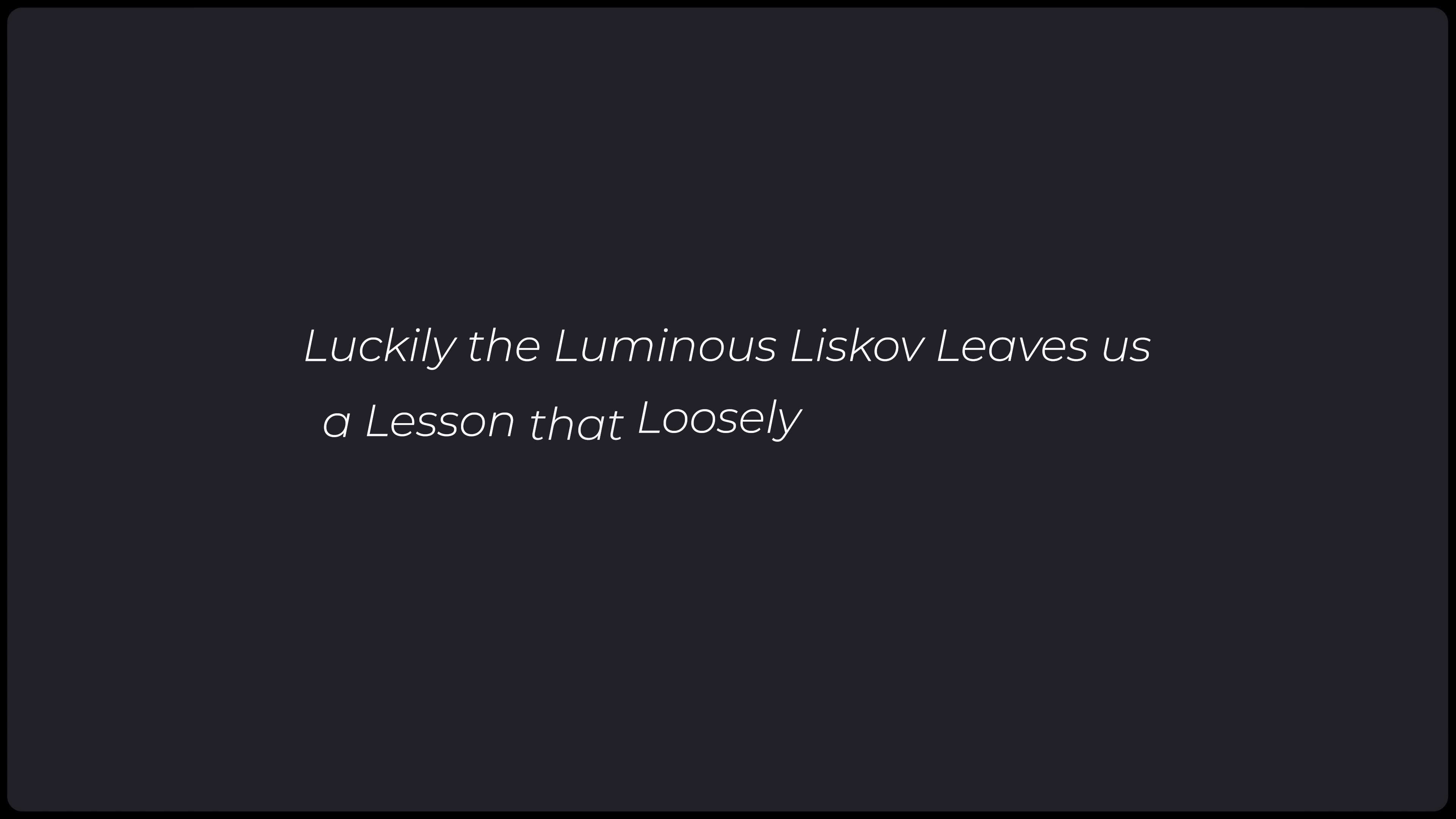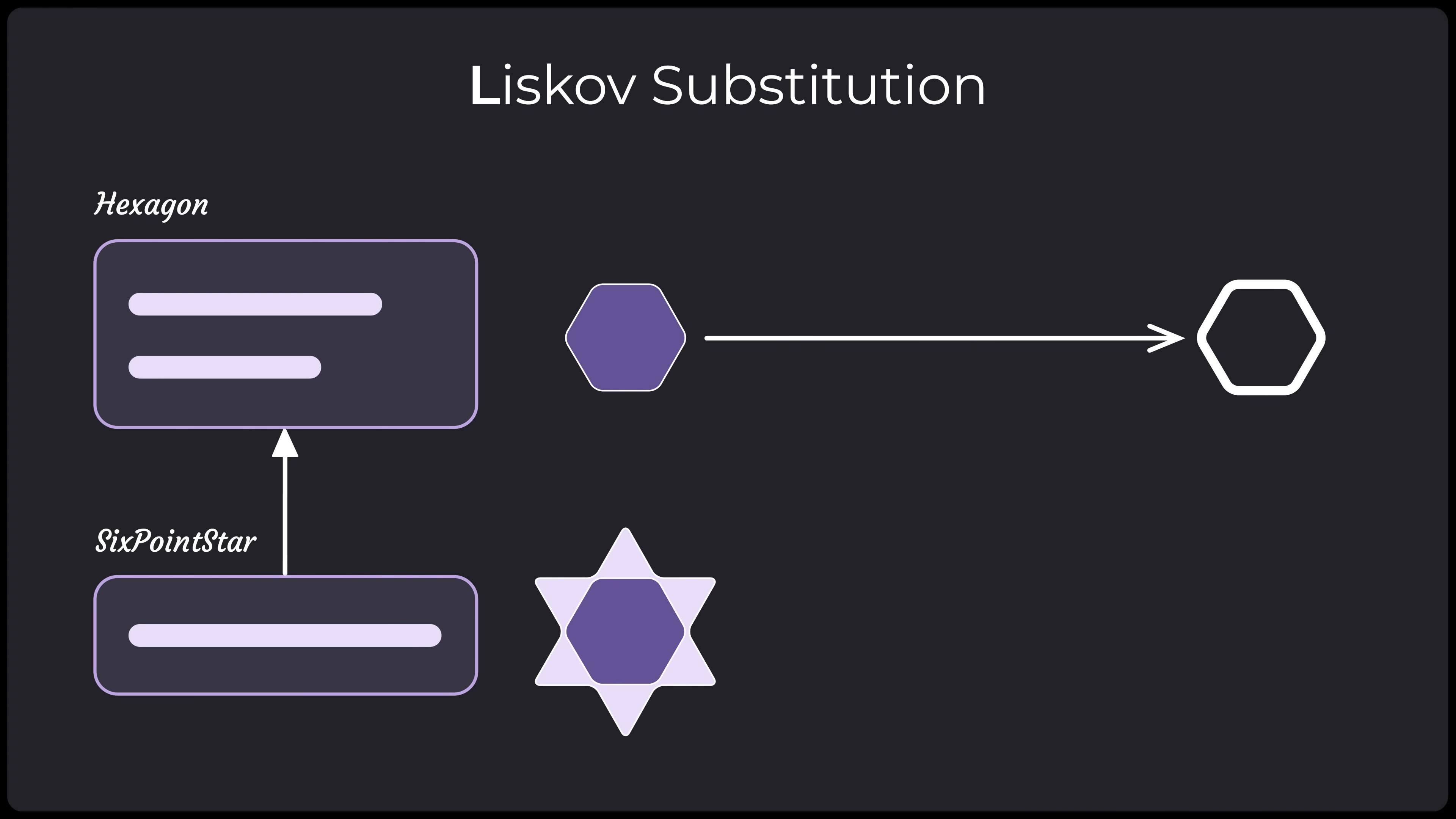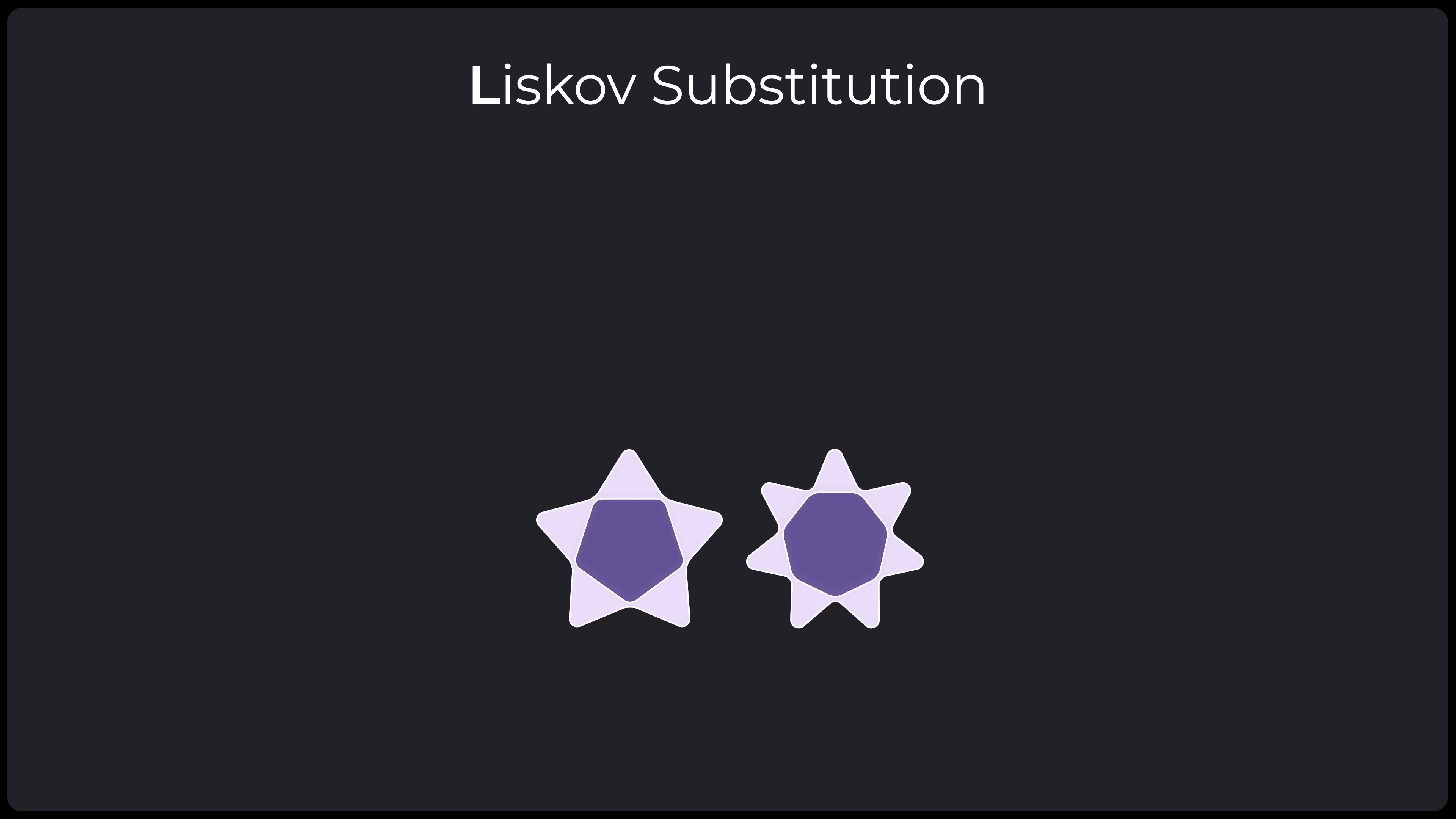Luckily, the luminous Liskov leaves us a lesson that loosely limits how we leverage our legacy code. Okay, that's enough of that. Liskov wants to tell us that we should only extend modules when we're absolutely sure that it's still the same type at heart. For example, we can probably extend a hexagon into a six-pointed star, because that still makes sense as a six-sided shape. But we can't really do the same if we wanted a five or seven-pointed star, because that would no longer be compatible with what a hexagon represents. It just wouldn't fit cleanly anymore into parts of your code that expect hexagons, and so it will have failed the principle. If that's the case, it should extend something that fits its design, or become its own type instead.